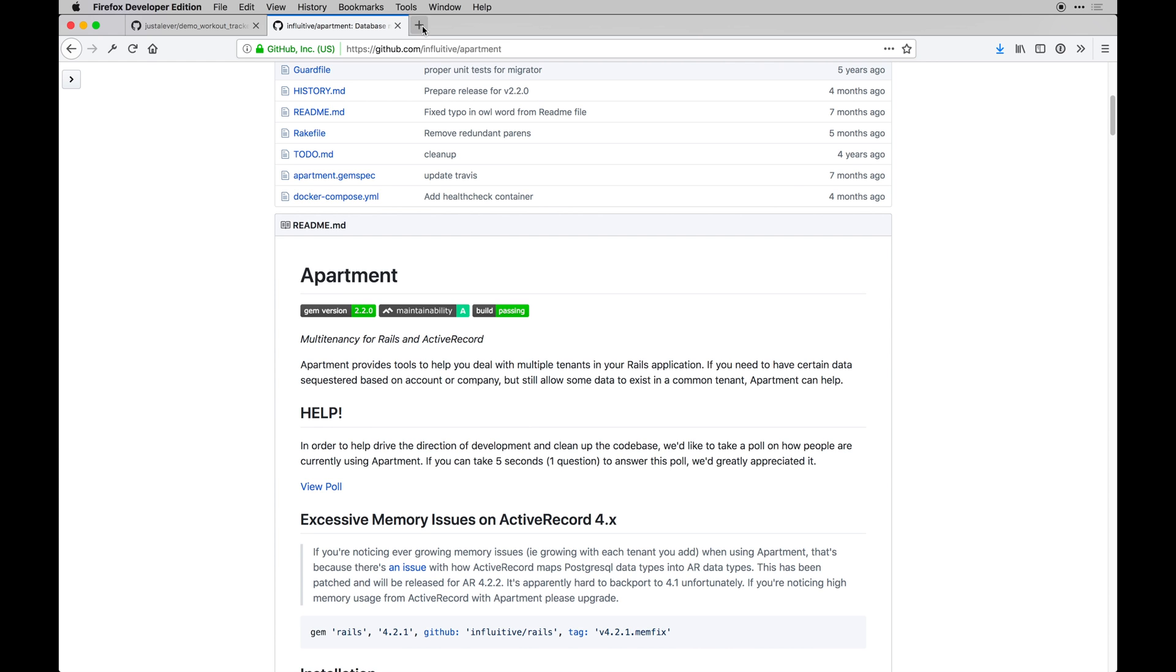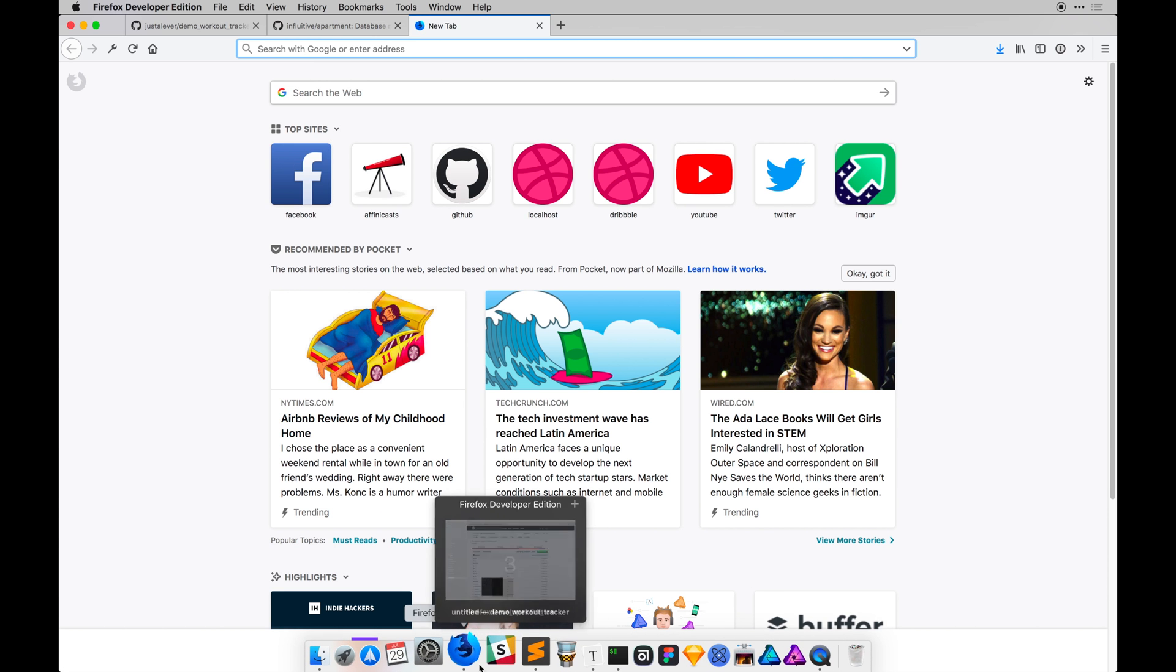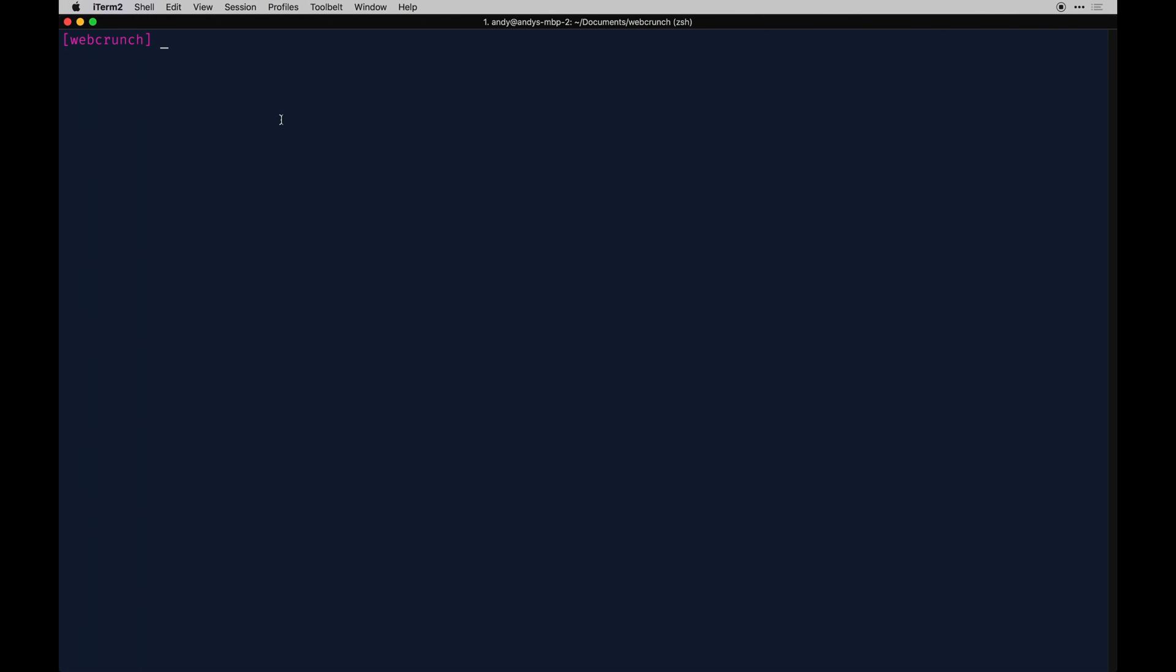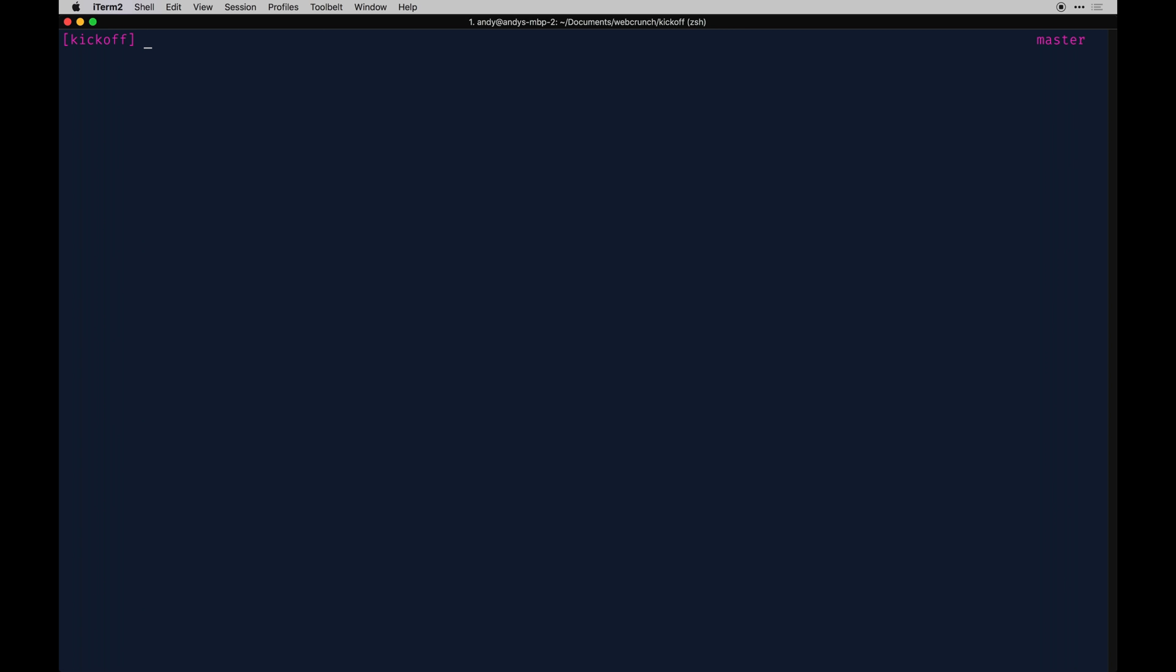I'm going to go to my main working directory on this system. I have an alias set up and then I have my kickoff folder. We can just actually run our new app within this folder. You're free to pass in the folder path if you want, but I just prefer to do it this way. We're going to kick things off with rails new workout tracker, pass an M and then template.rb.